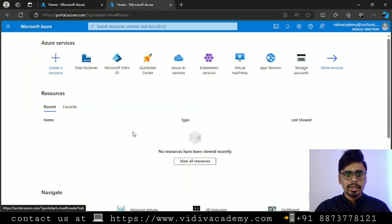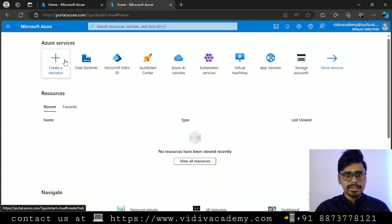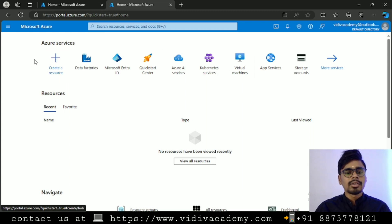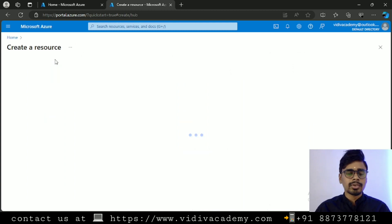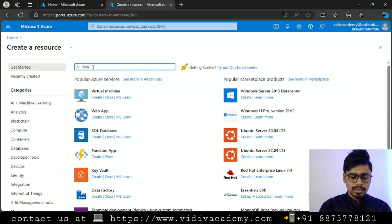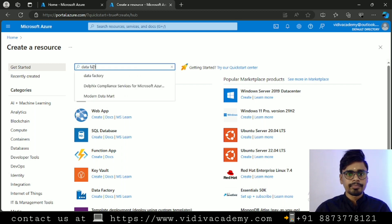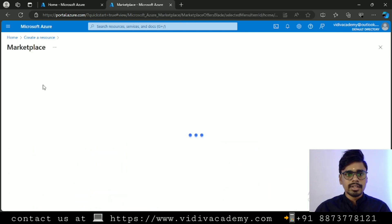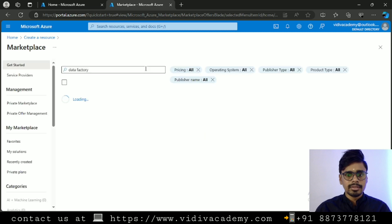Let me go back to my home dashboard. This is my home dashboard. These are some of the popular services shown at the top. If you want to create a resource, simply click on the plus icon. Let's say we want to create a resource for Data Factory — click on that and search for 'Data Factory'.